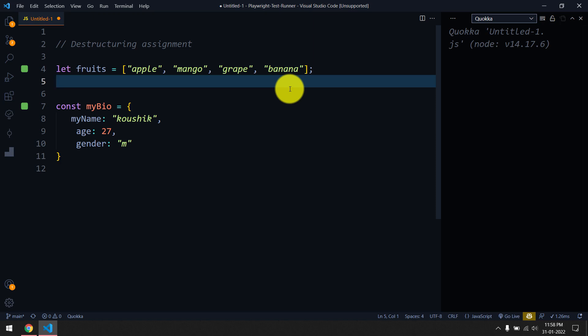Hey guys, my name is Kaushik, welcome back. In this video we are going to learn about the destructuring assignment in JavaScript, and trust me it's going to be very simple. We have used this feature in our Playwright tutorial, but there I forgot to mention it or maybe I haven't defined it properly, so in this video I'm going to take that concept and explain it.